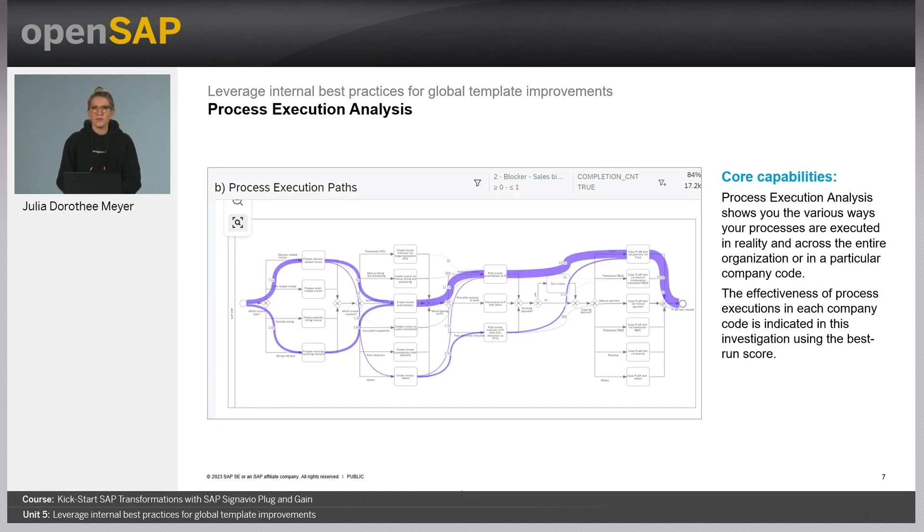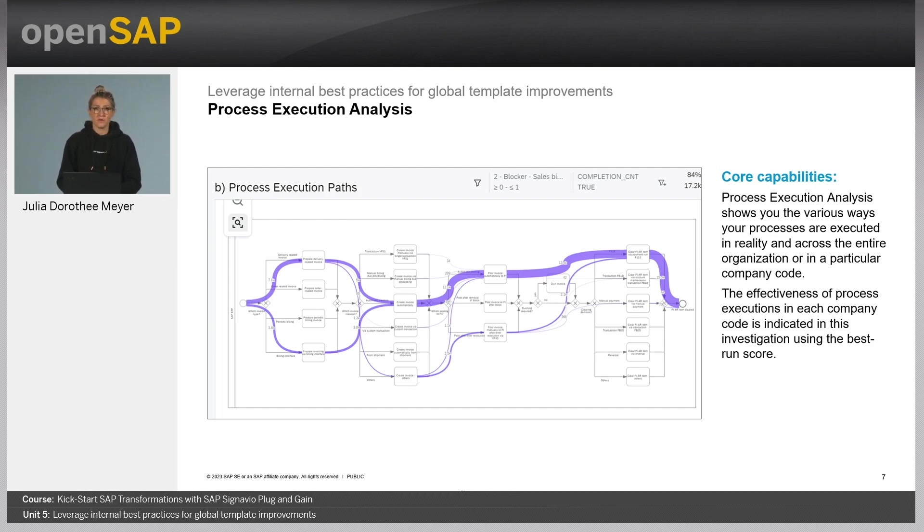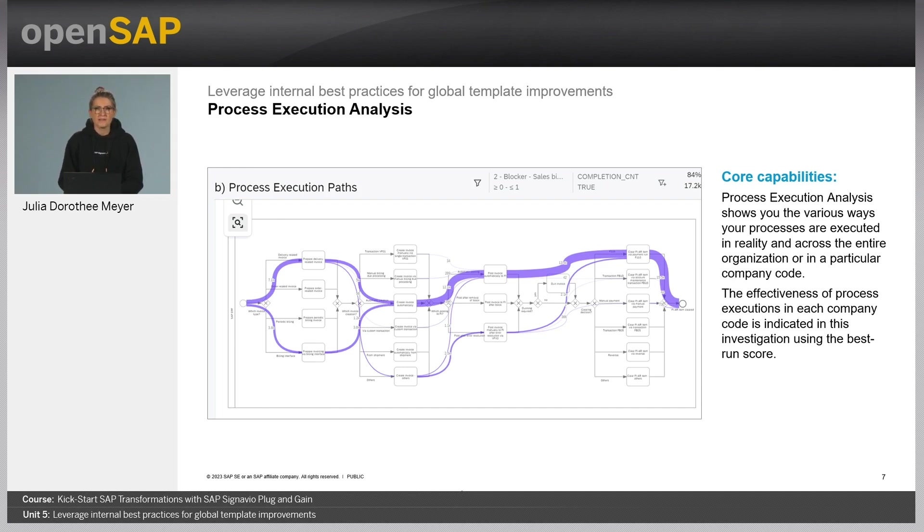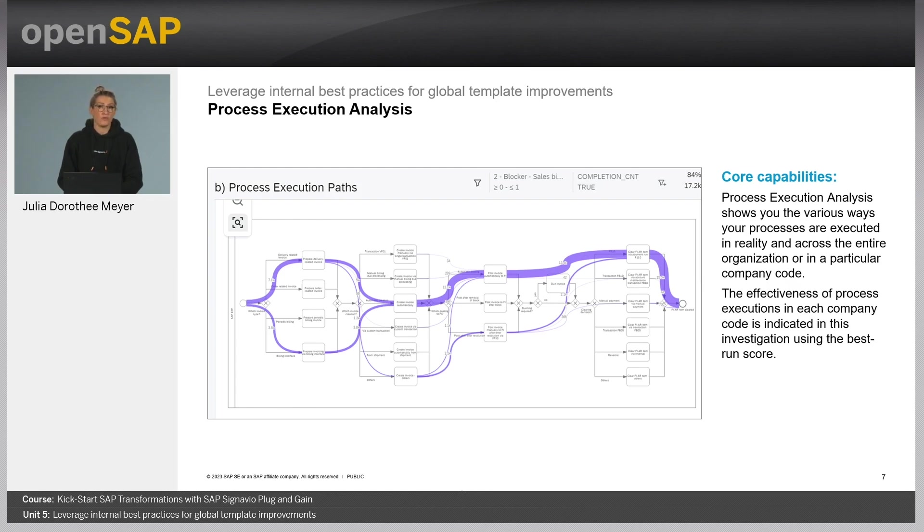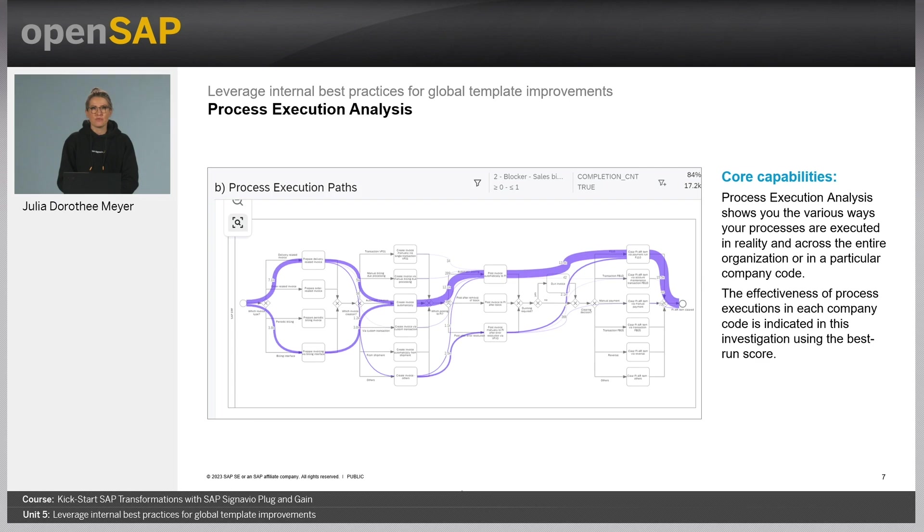Perhaps you remember this slide from an earlier unit. This is the process execution analysis. The process execution analysis shows us the various ways processes are executed in reality and across the entire organization or in a particular company code. It shows the exact path and provides various ways a step can be done. For example, there are many ways to create an invoice.